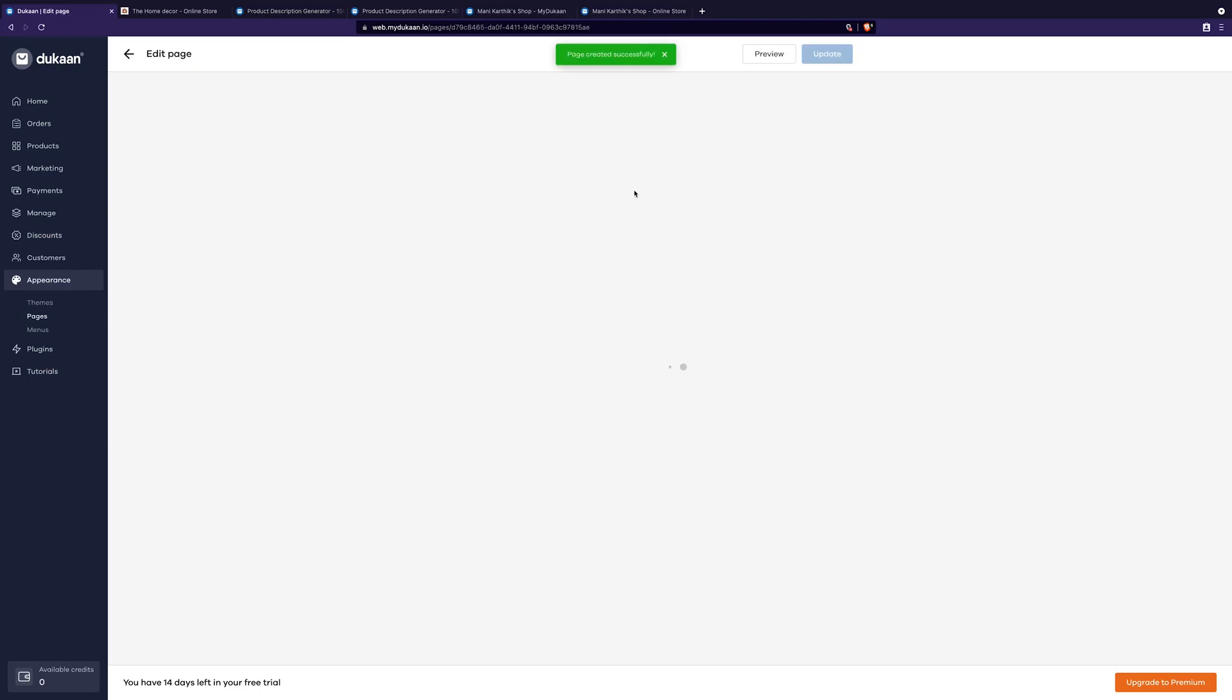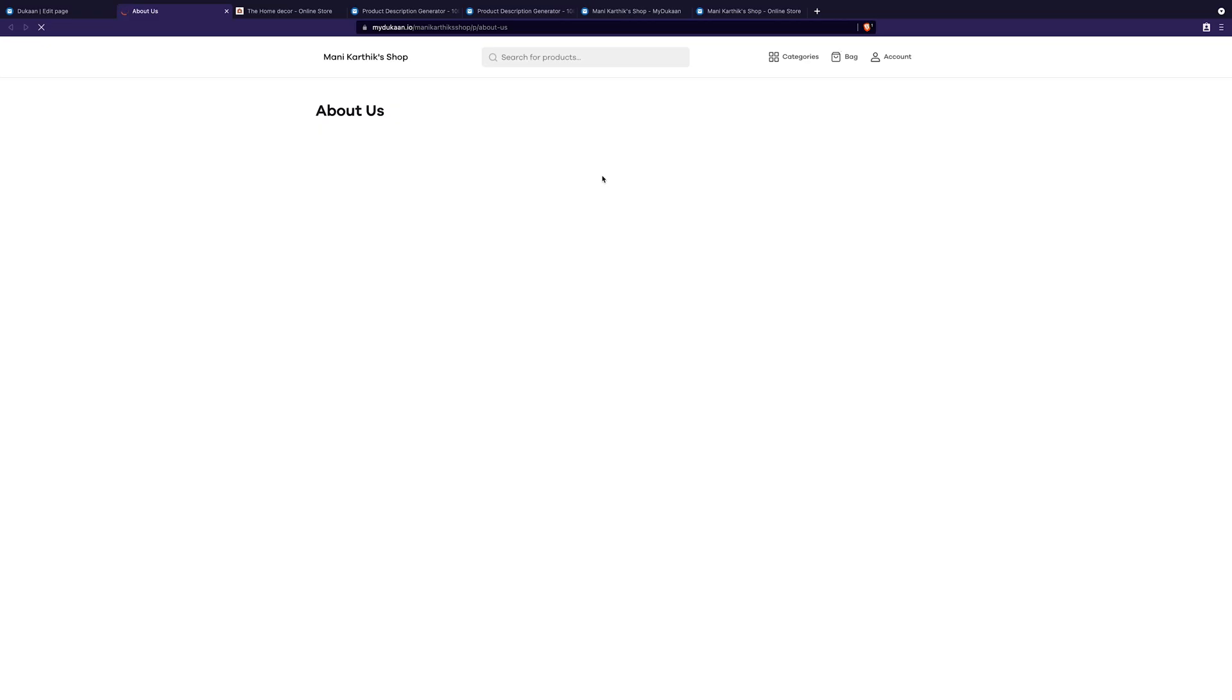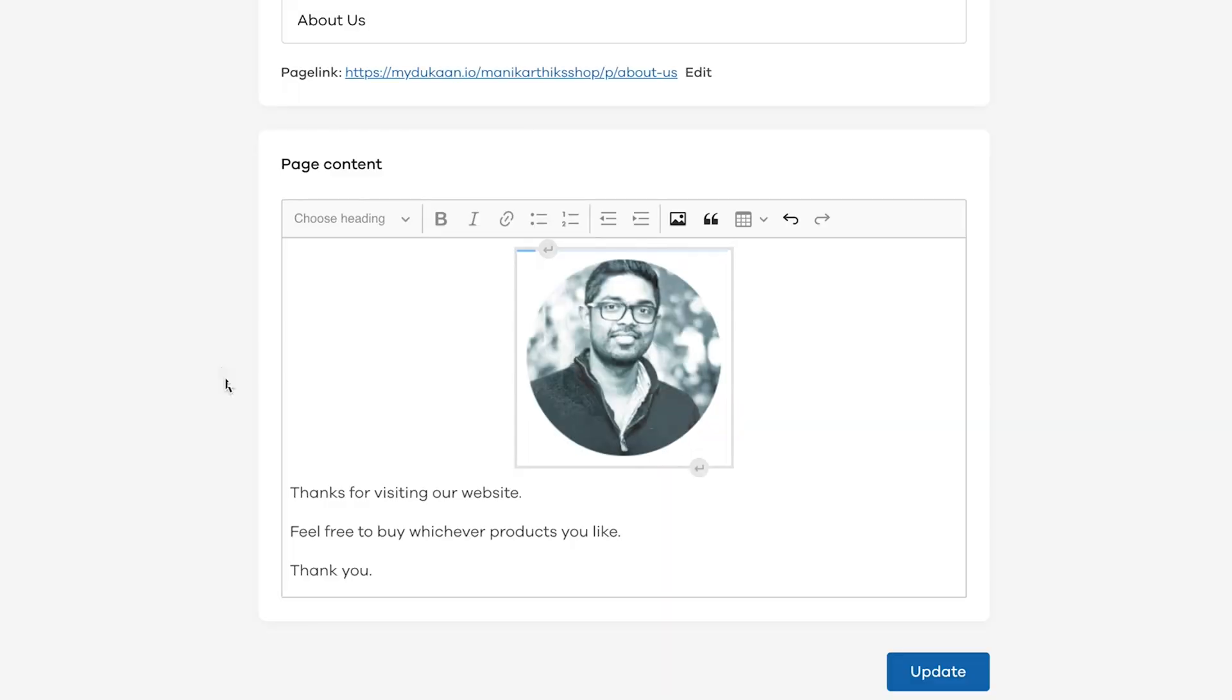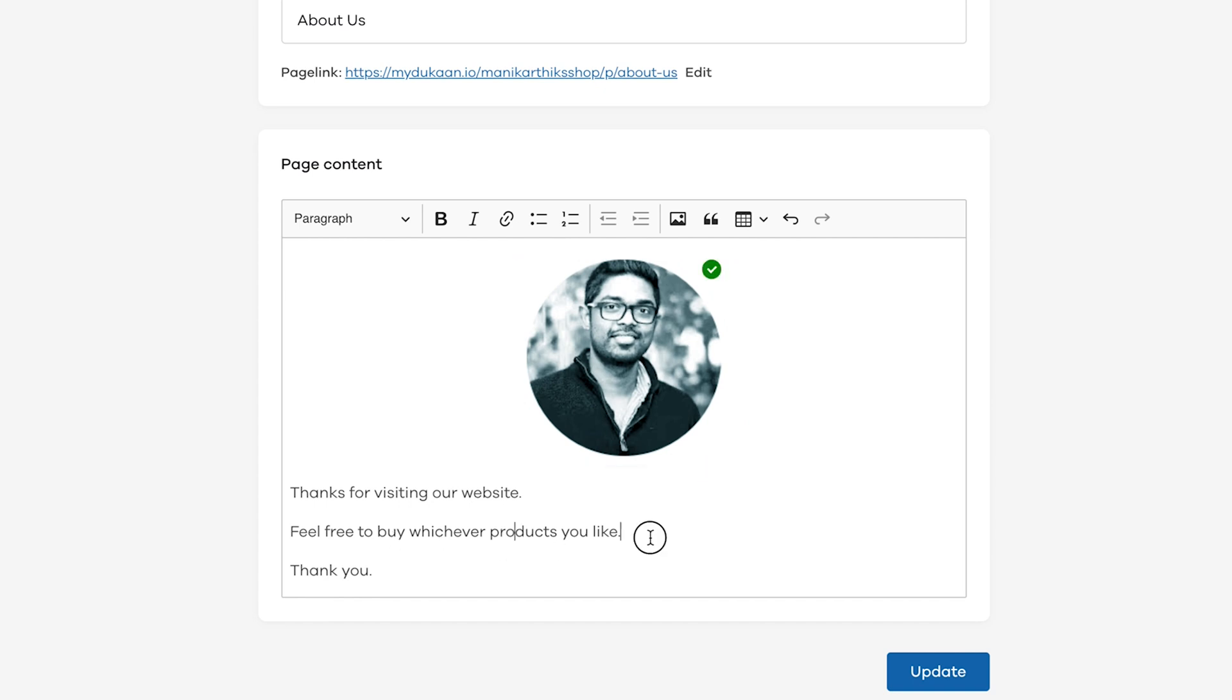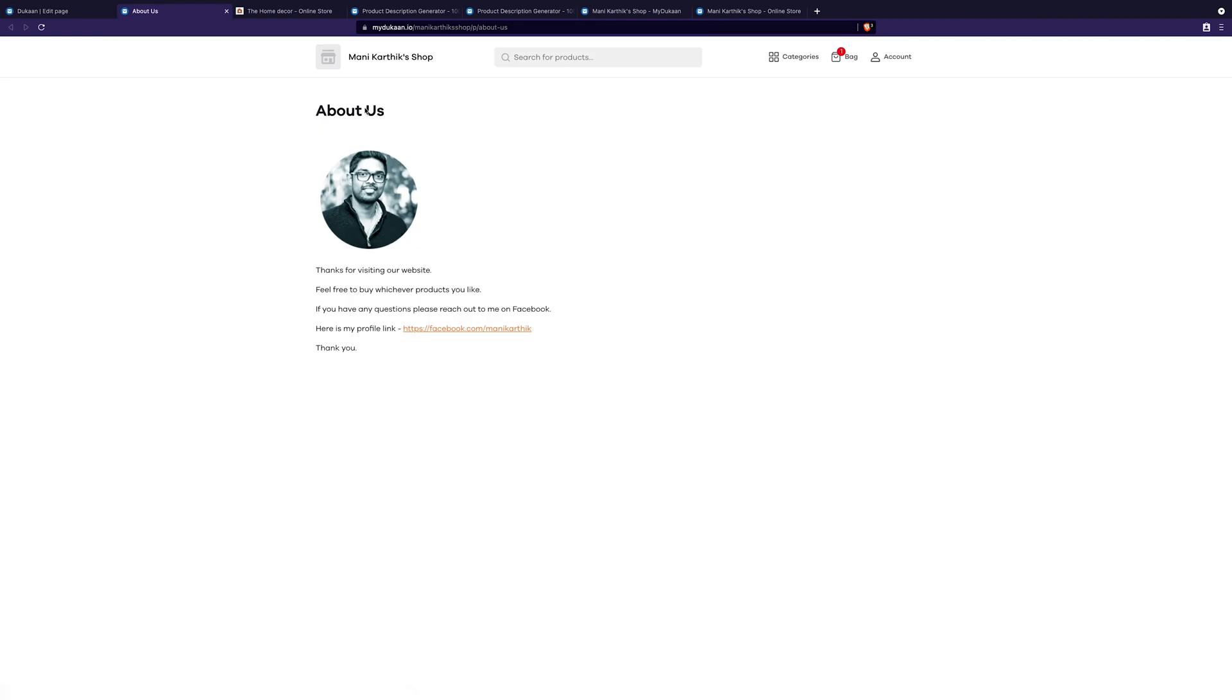You will get a confirmation message like this saying page is created successfully and the link will be shown here. Click on it and you can see how the page looks. You can edit more content anytime if you like. Save it each time and the changes will show on the page to the public.